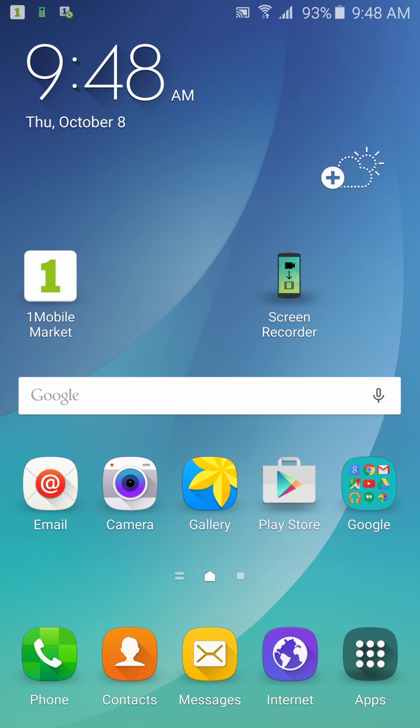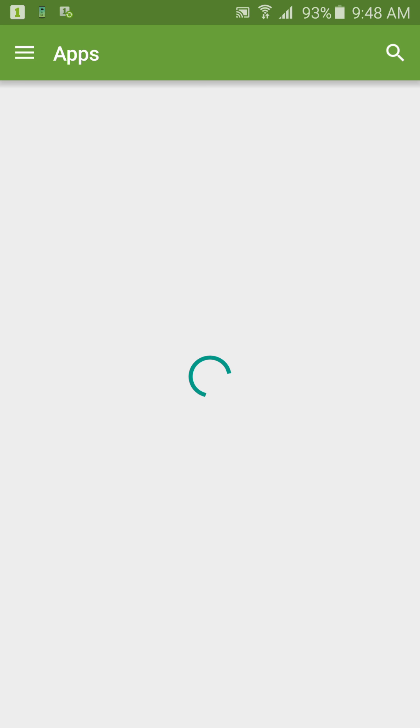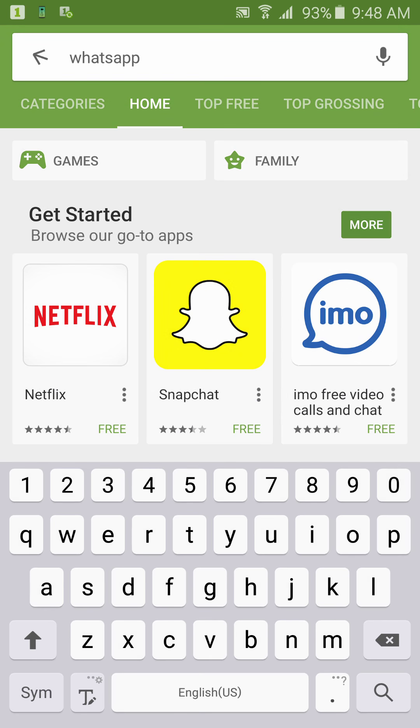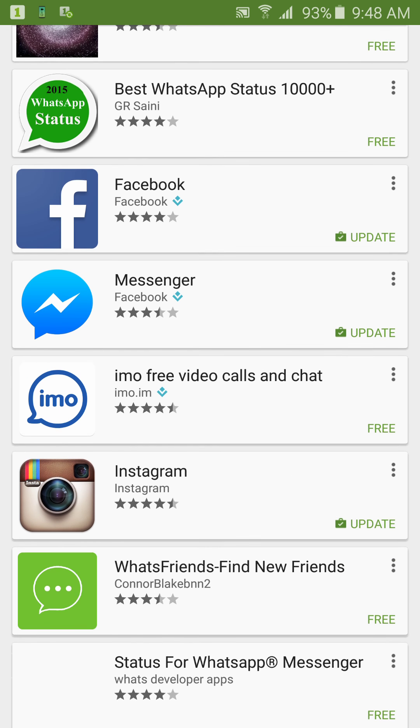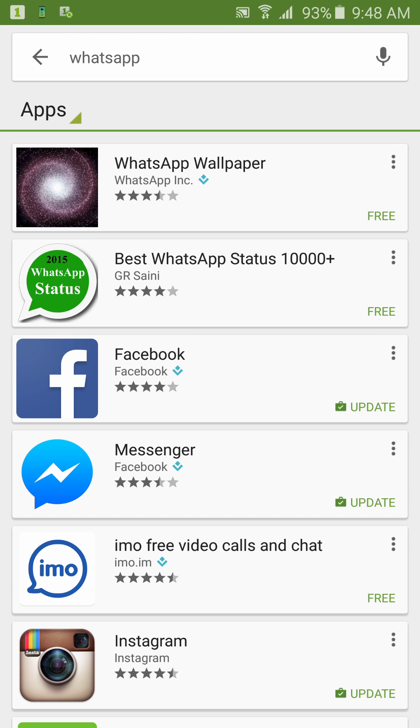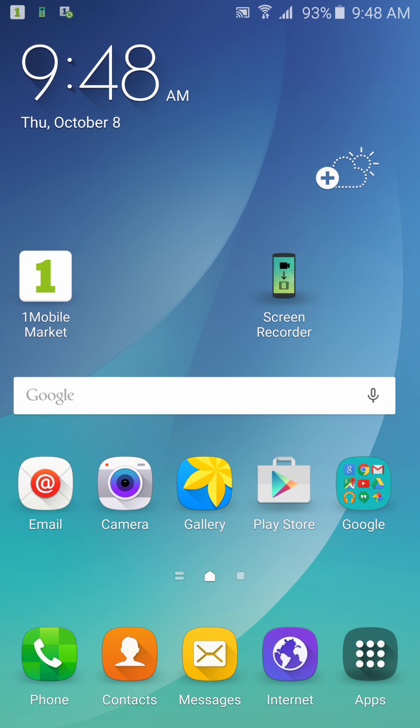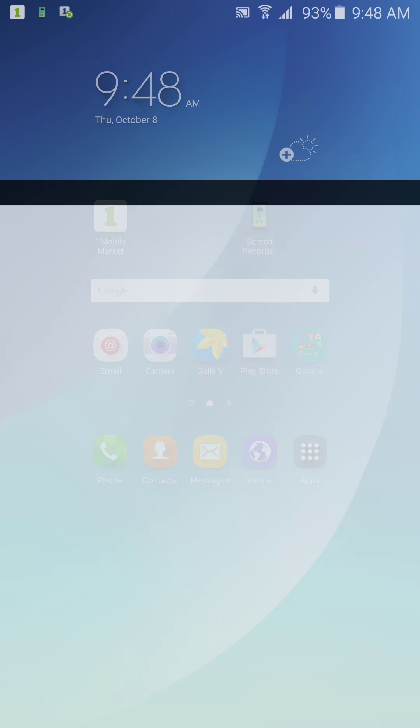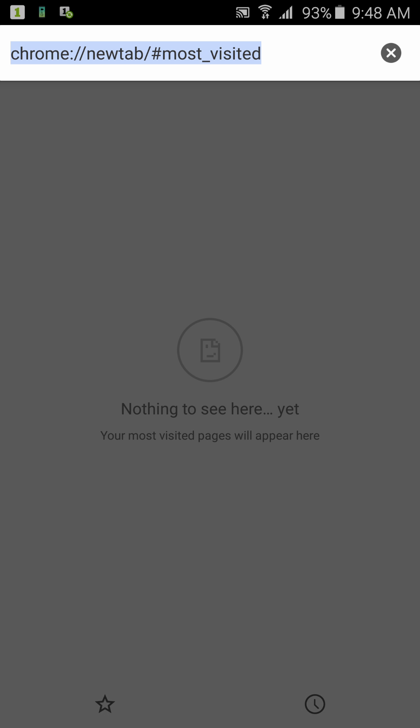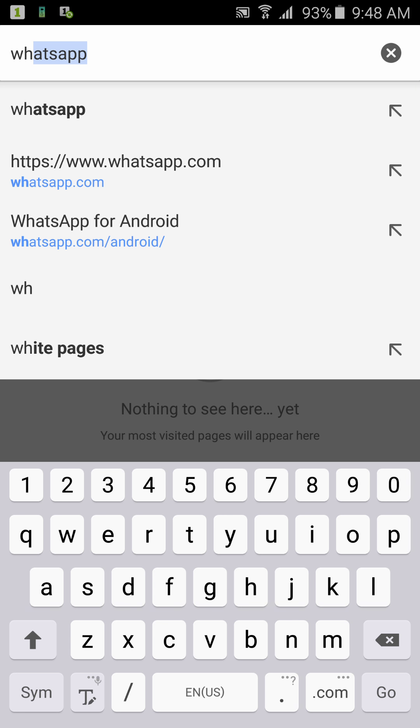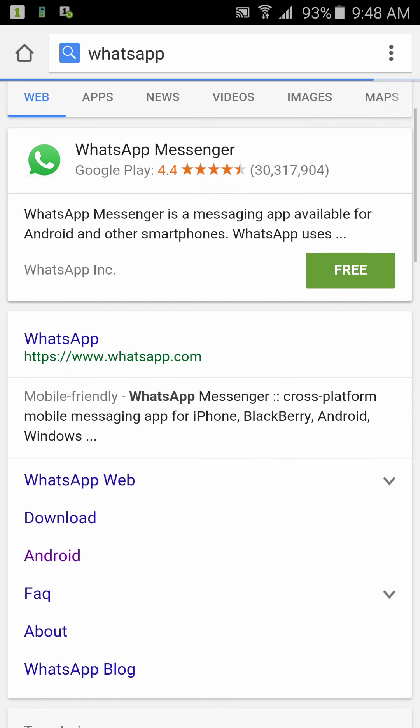So first of all, in order to download WhatsApp on your phone, I'm gonna show you. Say for example you go to your Play Store and you search for WhatsApp and it's not available there, or maybe you went to your browser and you search WhatsApp and it's not available.